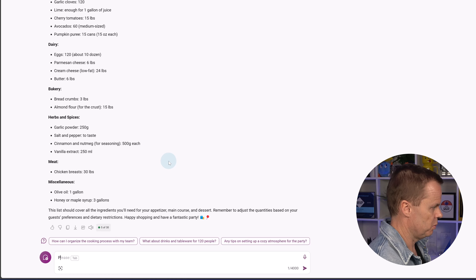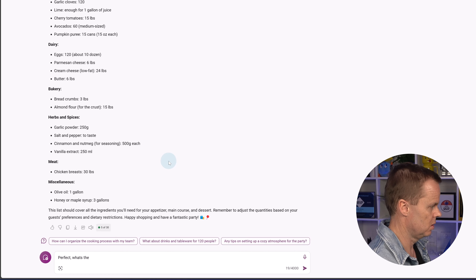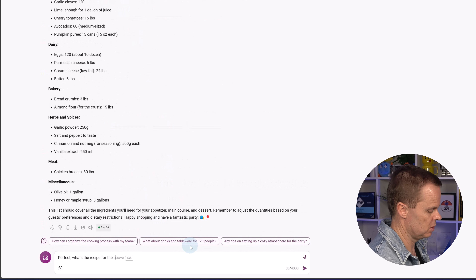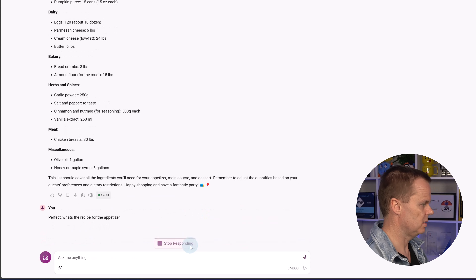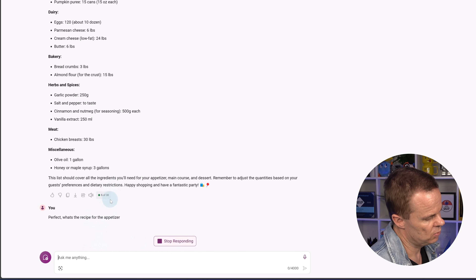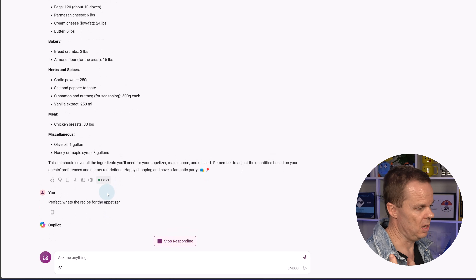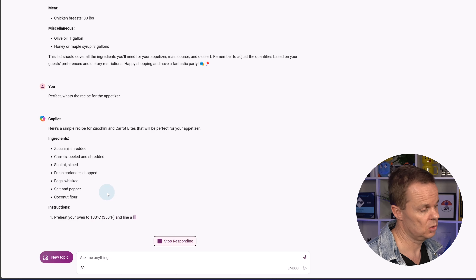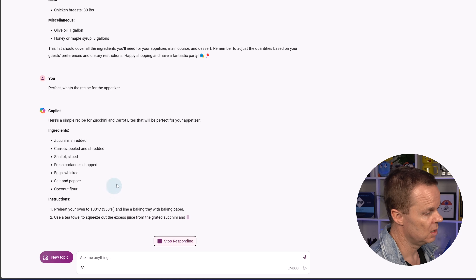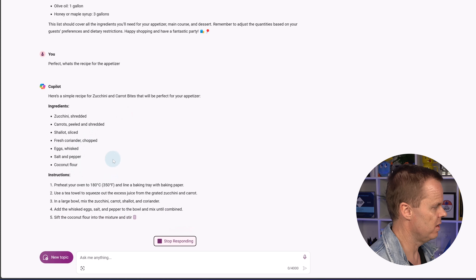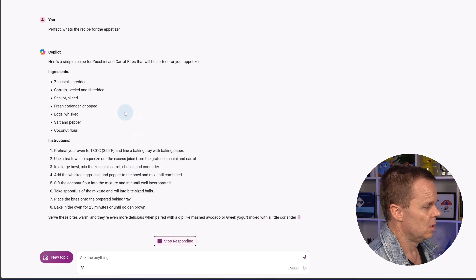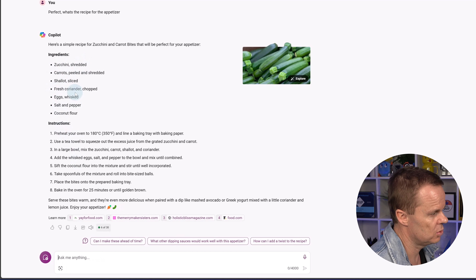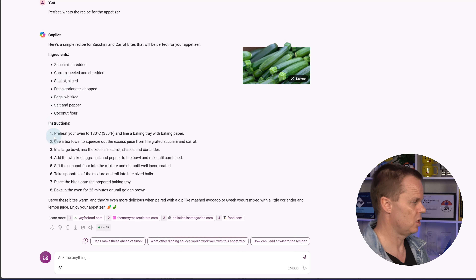Continue the conversation: ask for the recipe for the appetizer. You can see it says '5 out of 30' — there's a 30 prompt limit per conversation, after which you need a new one. That limit will likely increase over time. We're also getting the recipe now. You can also say 'I want to eat vegetarian — update both the shopping list and recipes,' and Copilot updates the entire menu with a new appetizer, main course, and dessert.